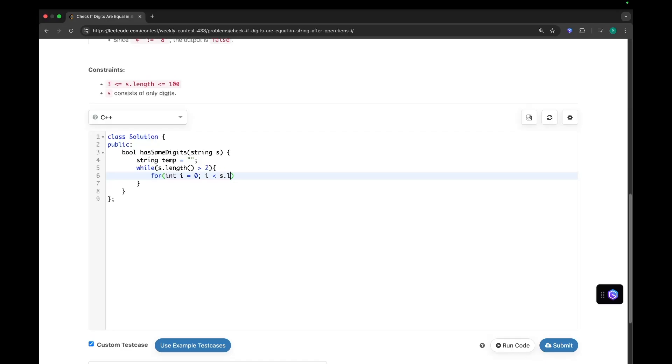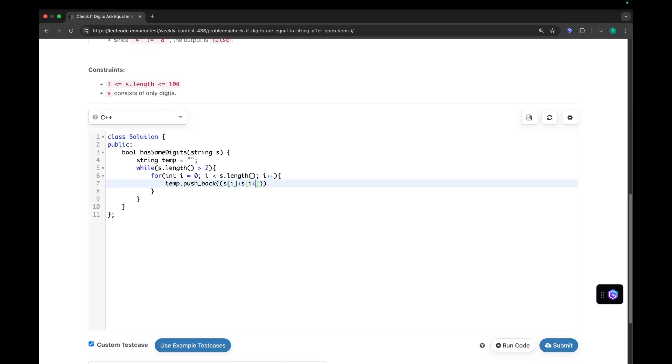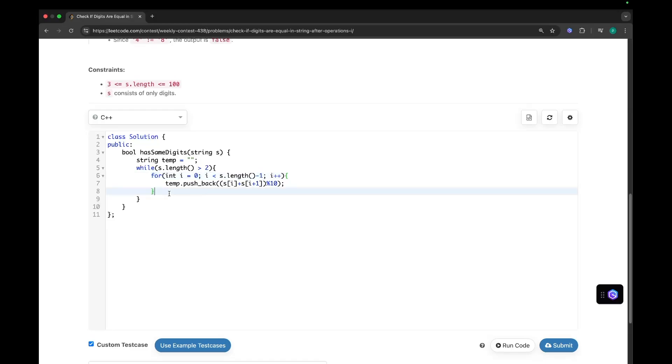And let's start performing those operations in string S. I is less than S dot length minus 1, I plus plus. And what we will do? We will perform that operation on S of I plus S of I plus 1 modulo 10. And we will push this character in the temp. So as we are taking I plus 1, so we will run this loop till S dot length minus 1. And by the end of this loop, what we will do? We will update our S with temp and initialize temp with an empty string.